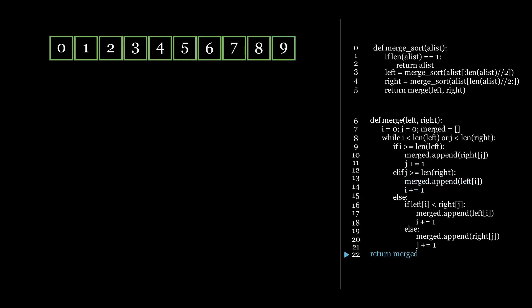Now that we know how to merge two sorted lists into a larger list that is still sorted, let's take a look at the entire merge sort algorithm. We start by calling merge sort on the entire list. Then, because our list has more than one item in it,